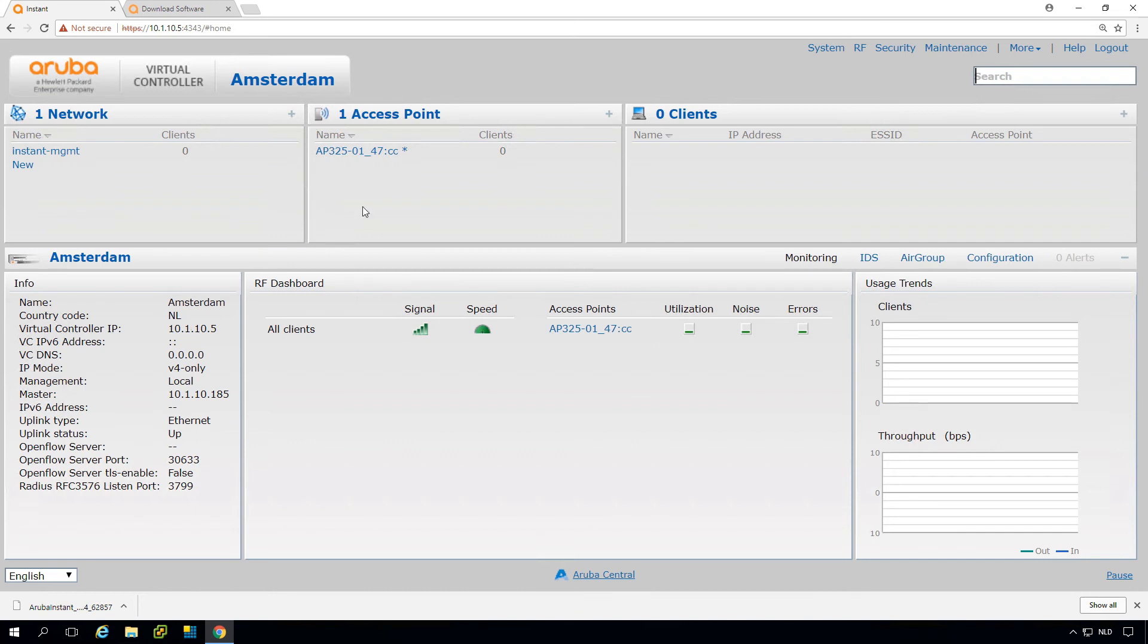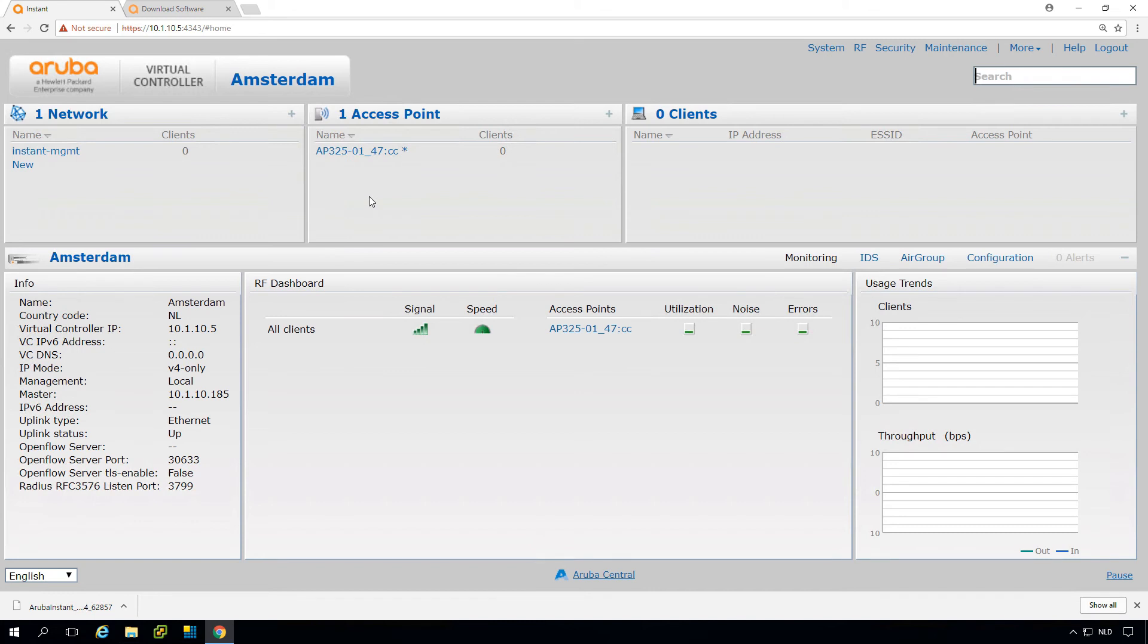I see my virtual controller master is up again. I would expect the other APs pretty quickly. The whole process until now is taking about 5 minutes. Probably the complete upgrade will take less than 10 minutes. Let's wait for the other two APs to join the cluster.